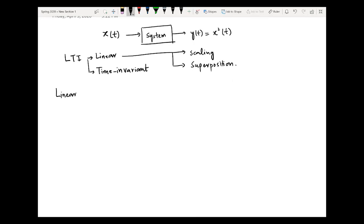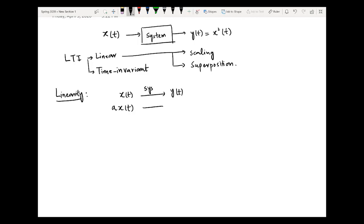Linearity consists of two properties: number one is scaling and number two is superposition. What is meant by scaling? It means that if we have an input x(t) and after the application of the system it generates the output y(t), then if I scale the input by a, then the output will also be scaled by the same constant. Then we will say that the scaling property is satisfied.